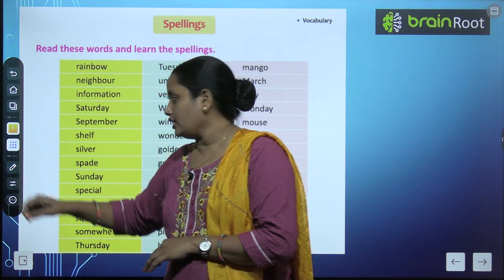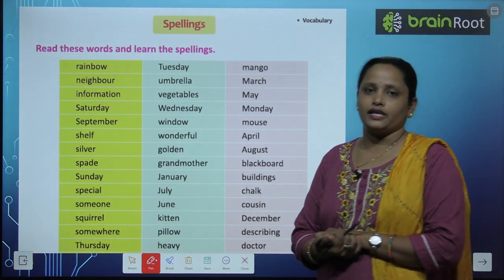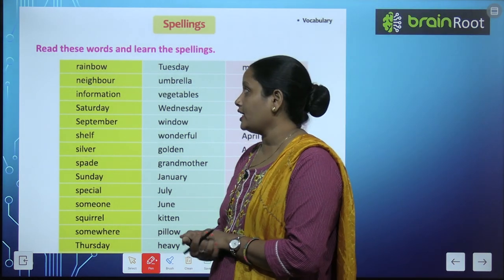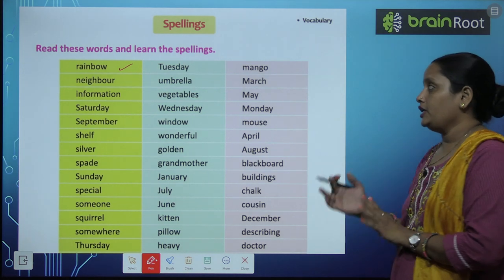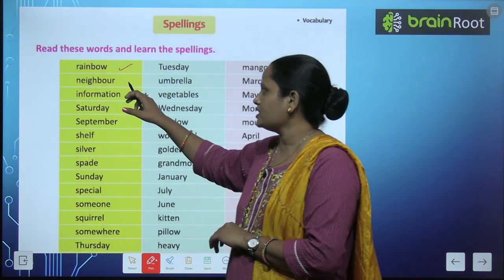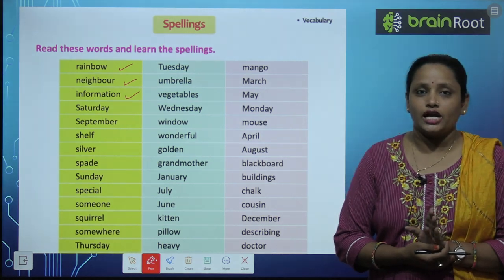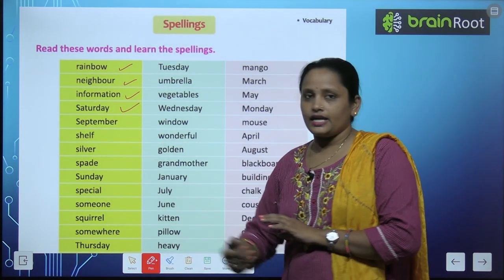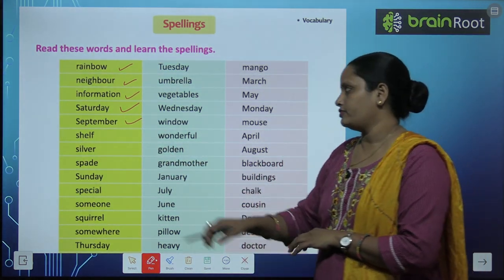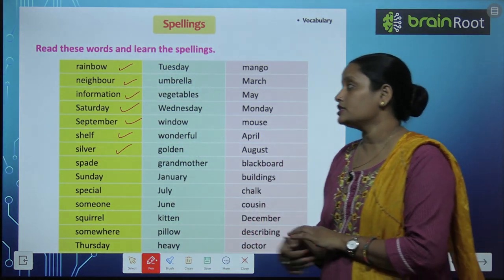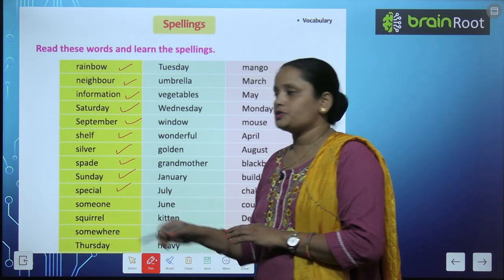Now read these words and learn the spellings. आप मेरे साथ read करेंगे. First word: rainbow — r-a-i-n-b-o-w, rainbow. Next: neighbor, information, Saturday, September, shelf, silver, spade, Sunday, special.